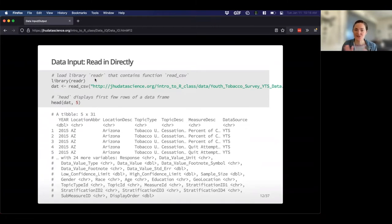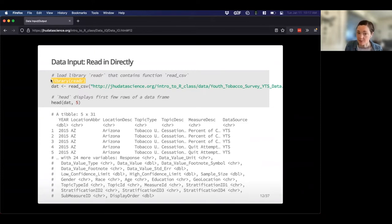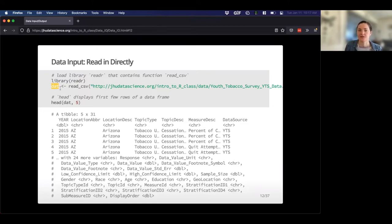We used the combine function a lot — read_csv is just a different kind of function doing something a little different. First, since this isn't in R by default, we need to load that library. So we run library readr. Then I want to assign the read dataset to a new variable called dat. This works just the same way we've been assigning variables previously — variable on the left, arrow, then the function that will read the data itself.